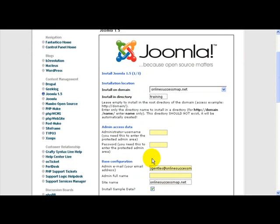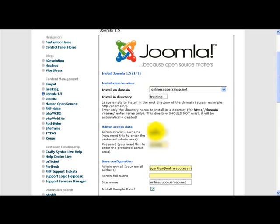Now it's going to ask you what username and password do you want to use to access the back end of your Joomla site. When you install Joomla, you have the front end piece that you and the public see, and then you also have the back end piece where you can go and administer your website. So it's asking you, what is that username and password for that area? So I'm just going to put a username and password. Make sure your password is secure. I'm using a simple password right now just for training purposes.